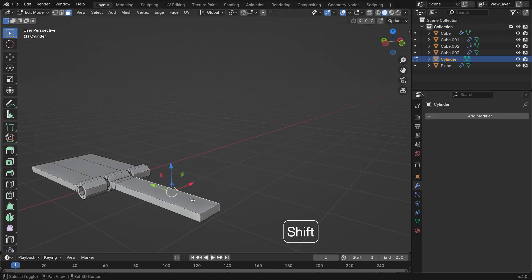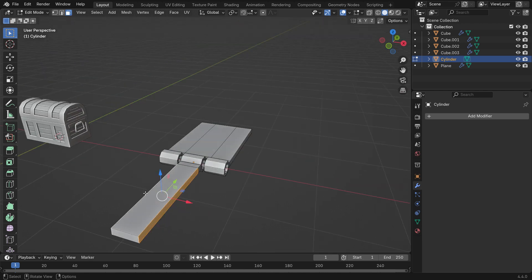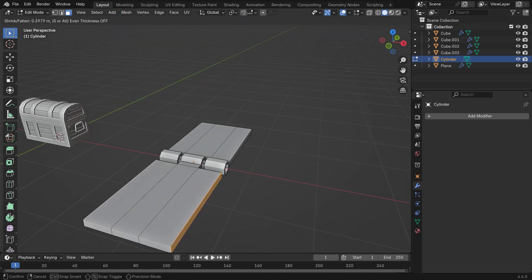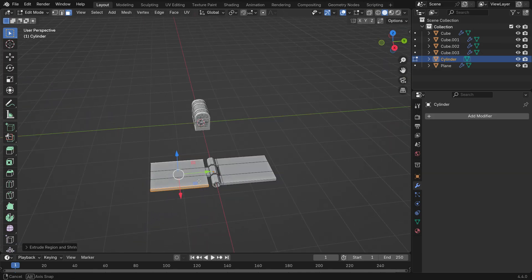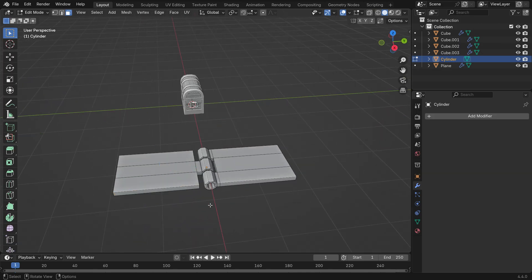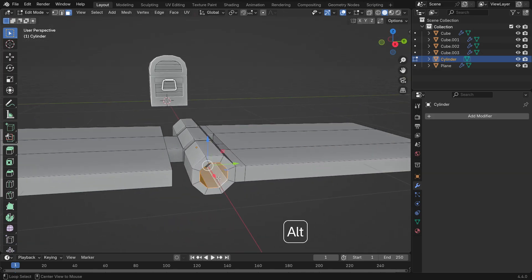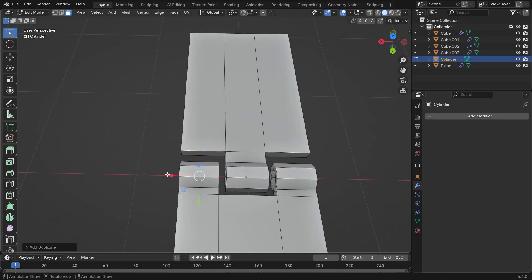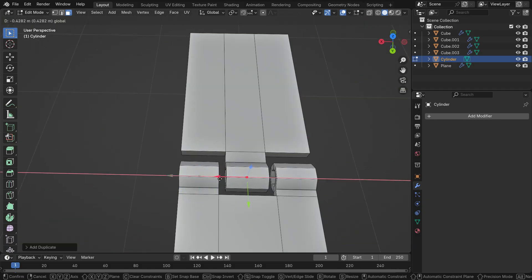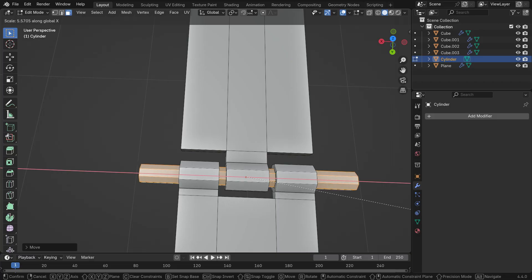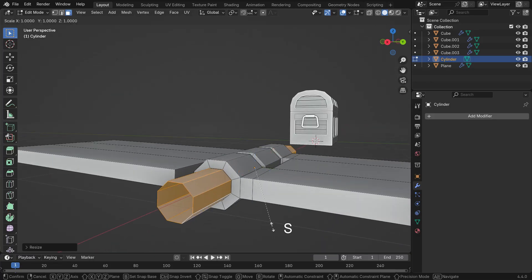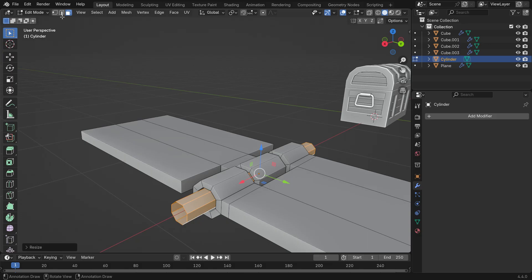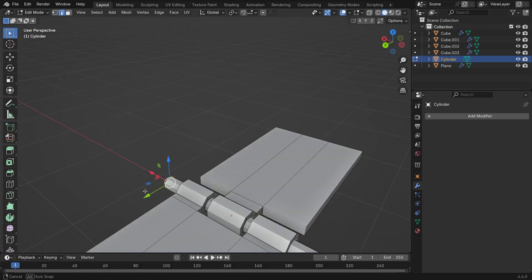Select three faces and extrude them outward again. Select another face and extrude it. Add a loop cut and slide it upward. Finally, select the side faces, go to the Mesh menu and extrude them outward along the normals. Let's select the inner face loop by holding Alt and clicking on it. Press Shift D to duplicate it, then scale it down with S and stretch it along the X axis. Select the edge loops and press F to fill the side faces.